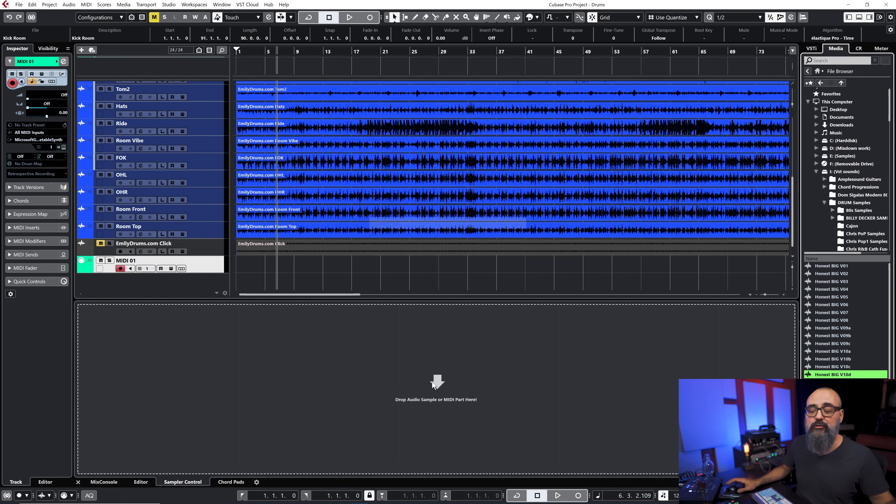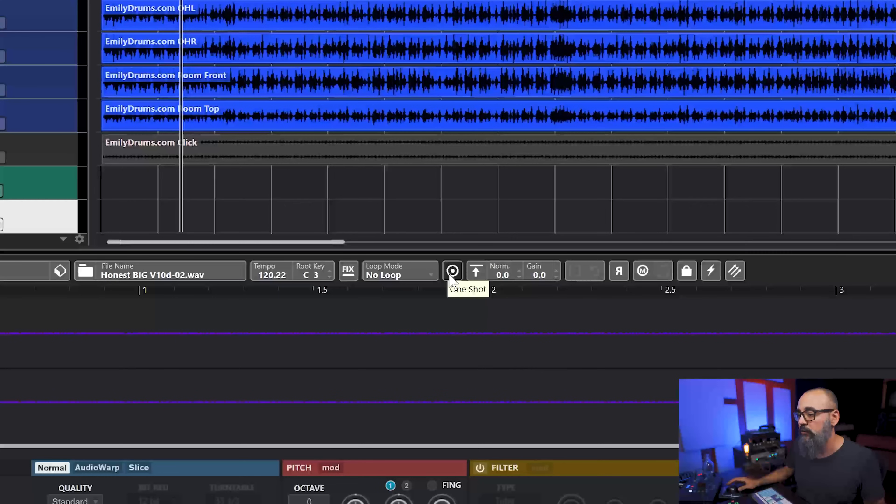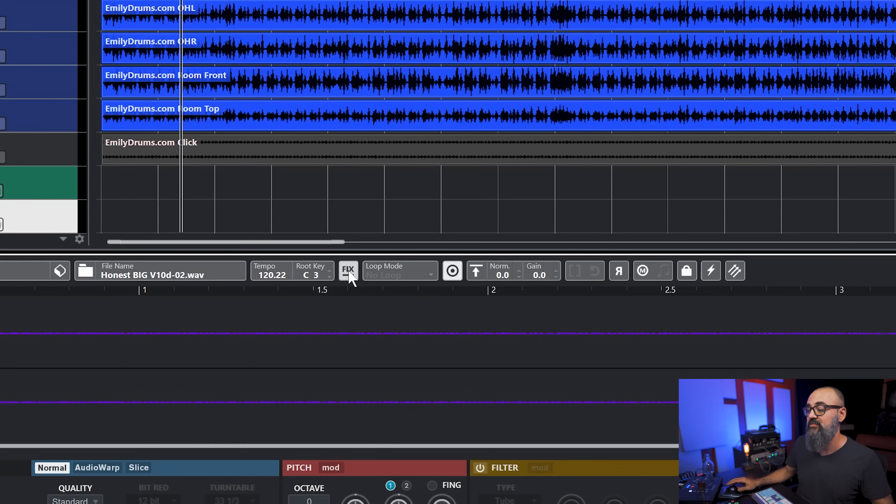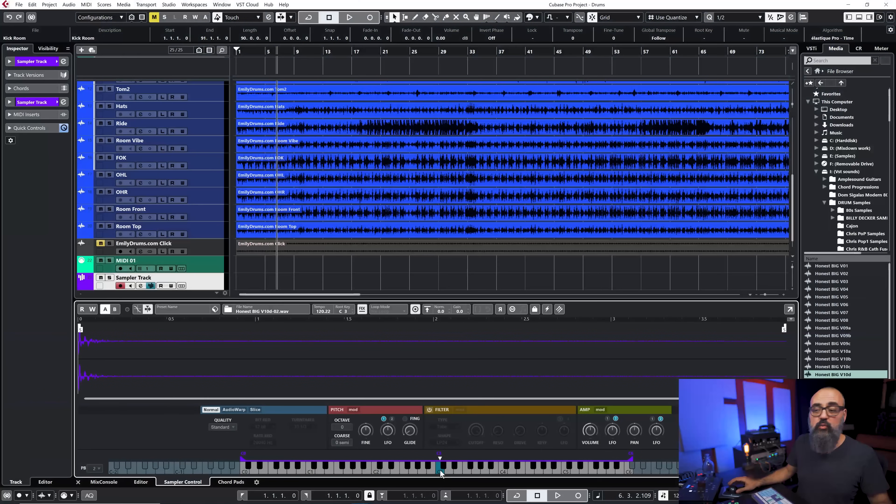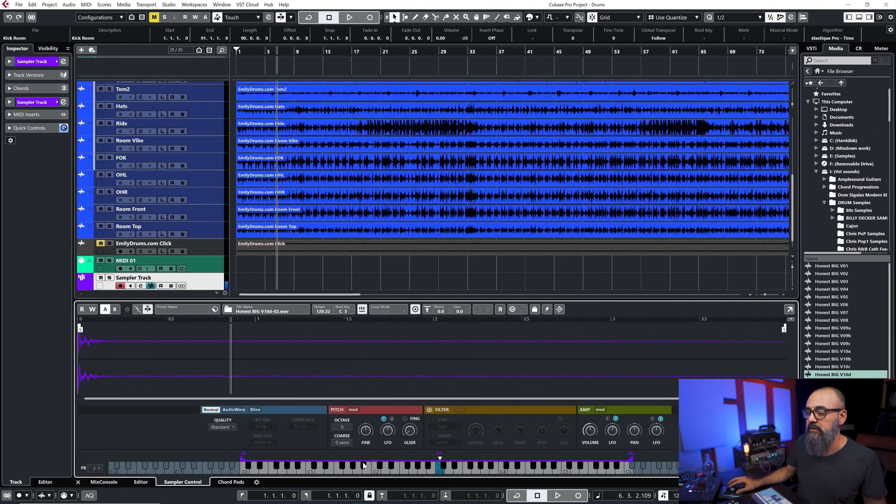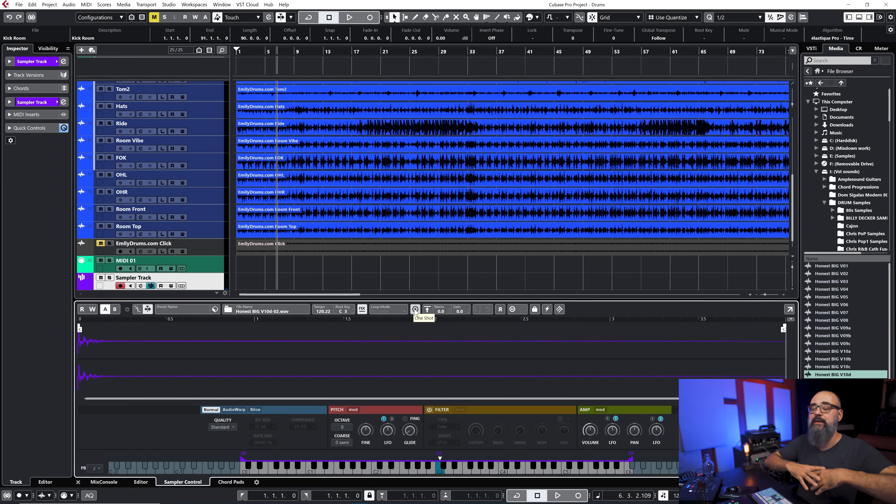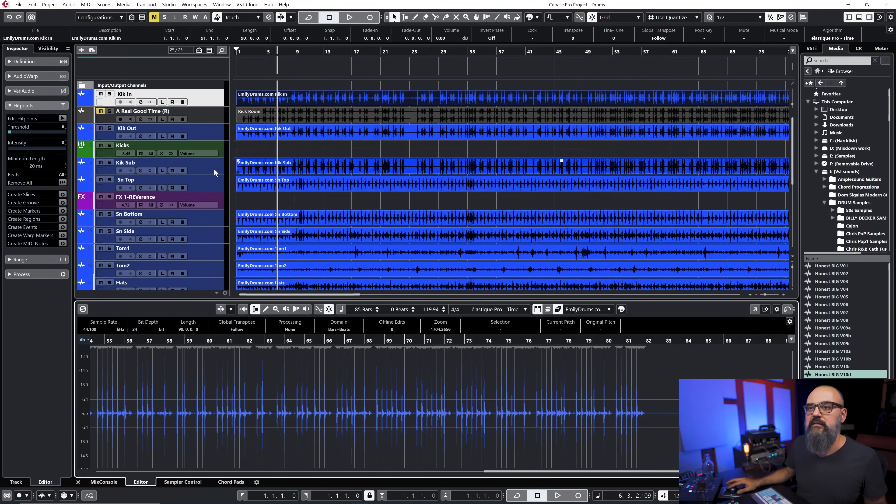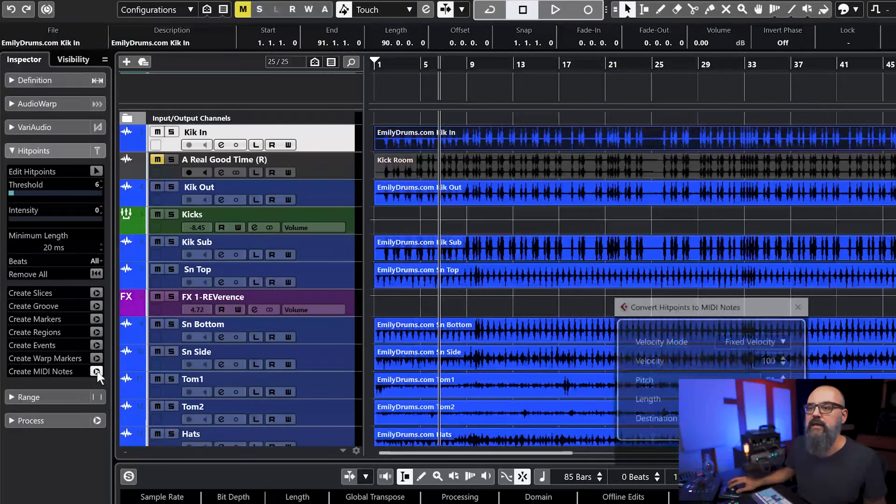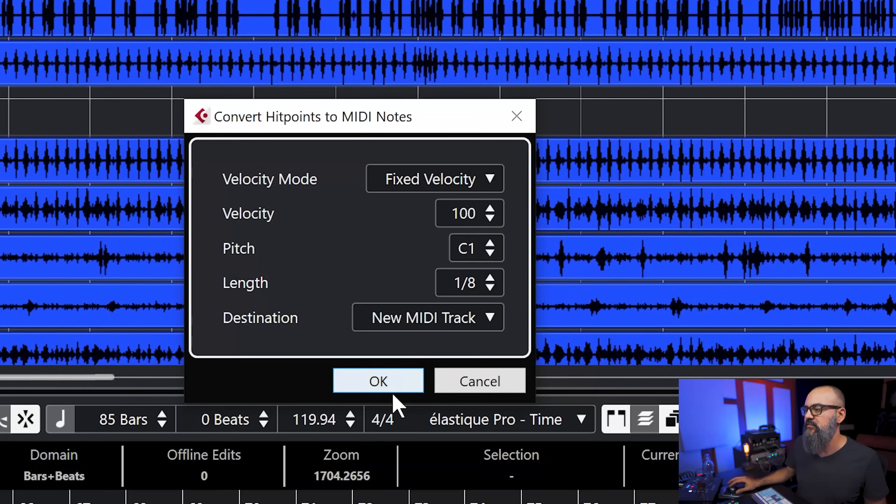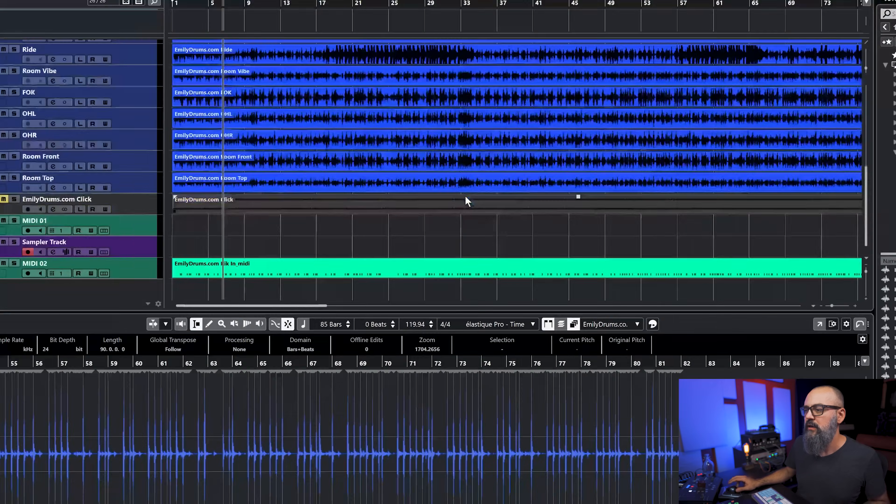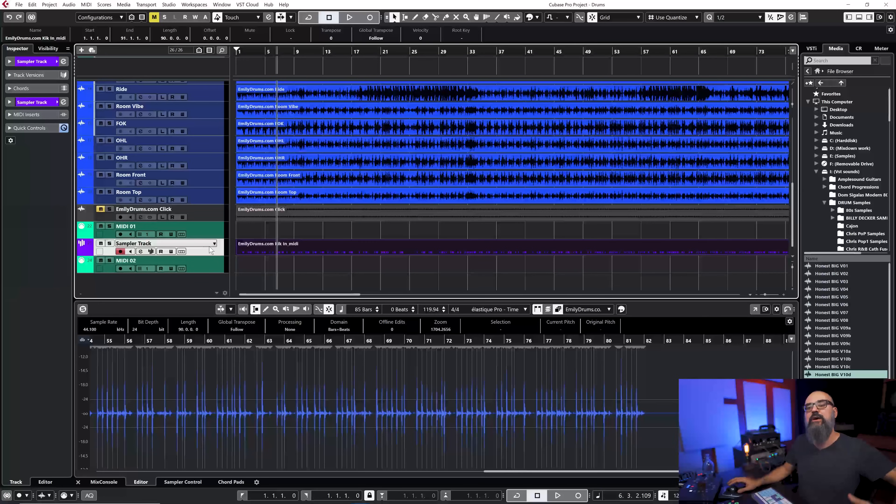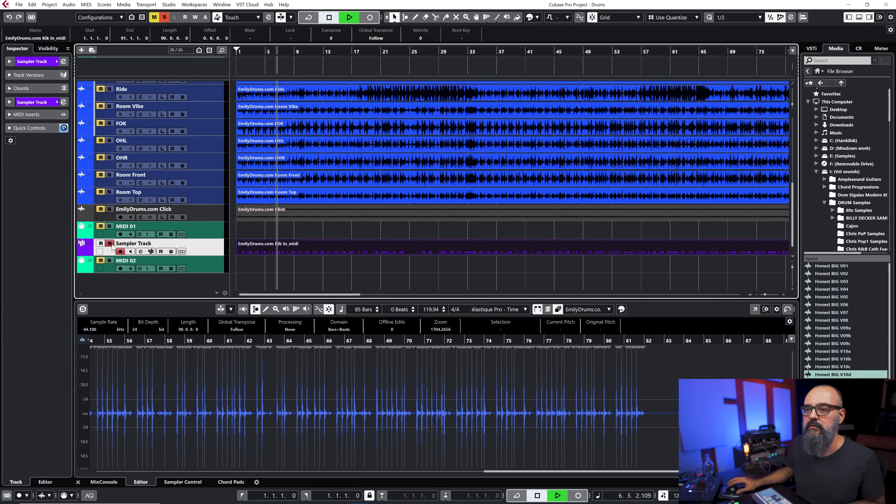I'm just going to drag the sample straight into the sampler. I'm going to make sure that one shot right here on top is selected and also fix pitch is selected so this way the sample will play the same pitch on any keys you're hitting. By activating one shot it's going to play the full sample recording. I deleted my MIDI event by mistake so let's create a new one. This time around I'm going to click on fixed velocity, keep that to 100, click on okay and then I'm going to drag the MIDI event straight into the sampler track and there you go.